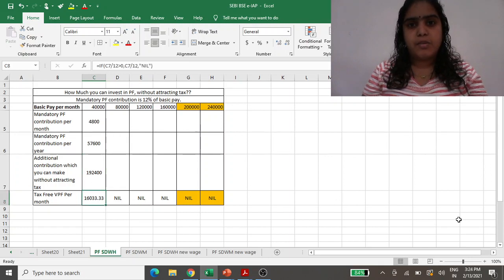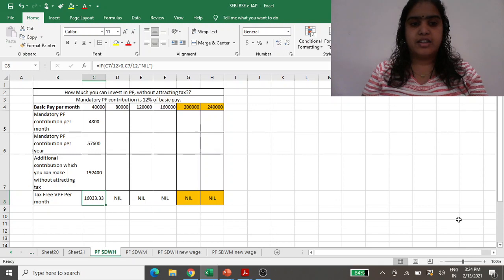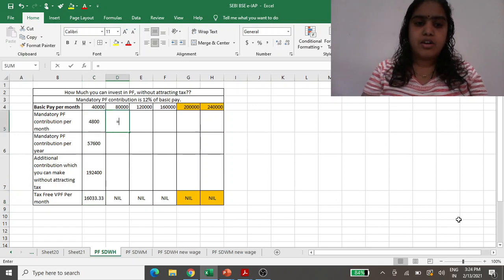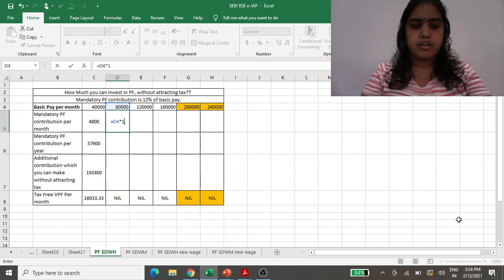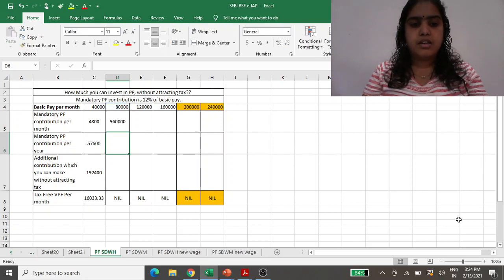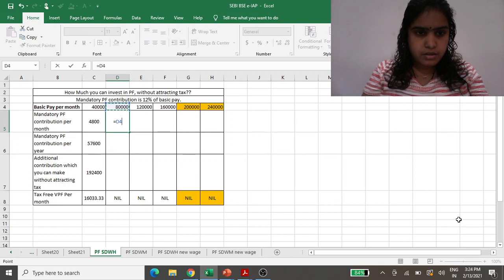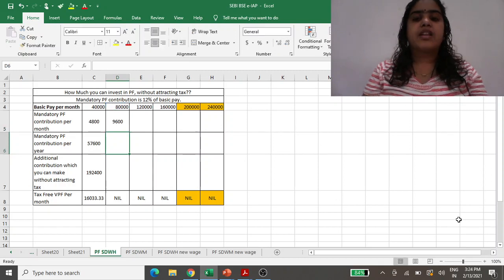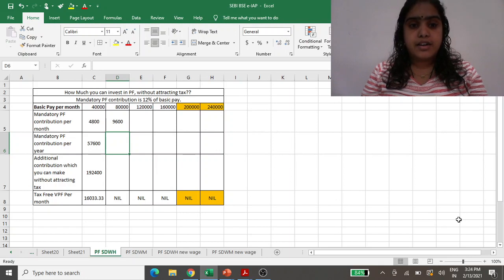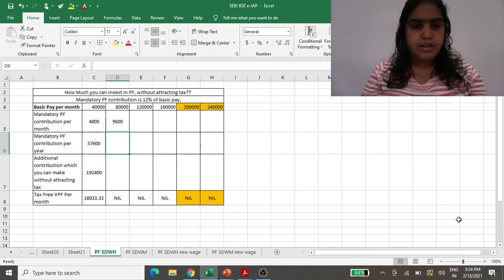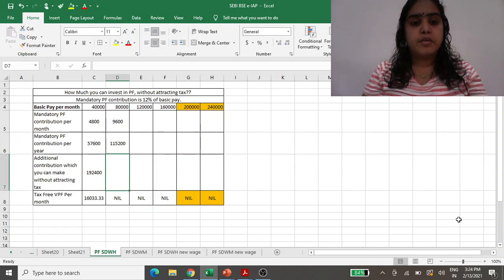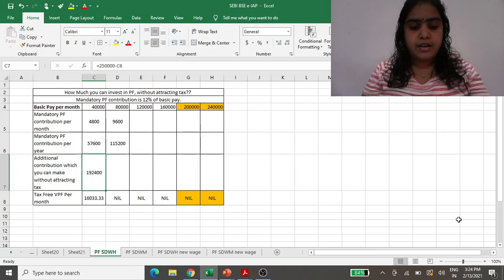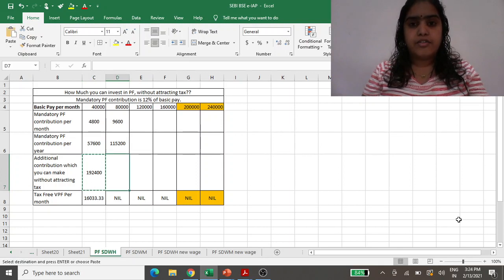So monthly you can additionally put as VPF or Voluntary PF contribution 16,000 rupees. If we do the same calculation for 80,000 basic pay, then 12% of 80,000 is 9,600 monthly contribution in the PF account. Then annually we will be putting 1 lakh 15,000, and without attracting tax the limit is 2.5 lakh.